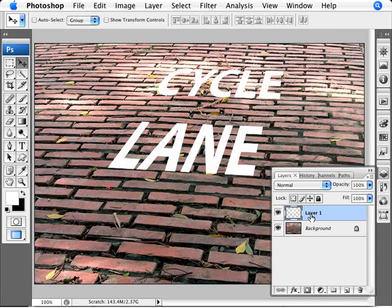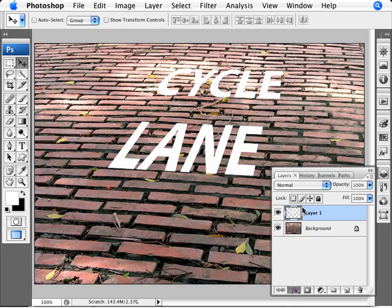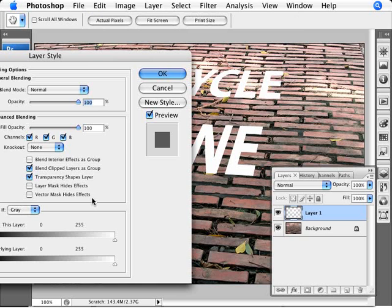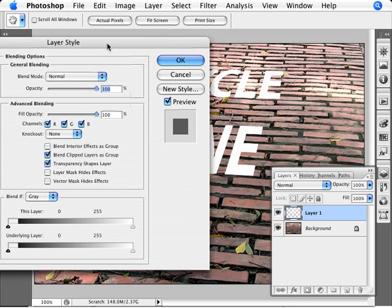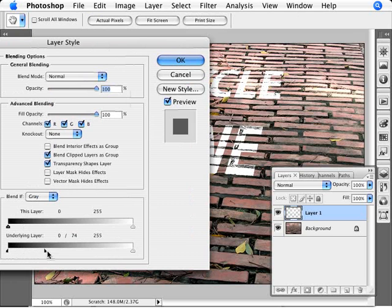So now we have our cycle lane, and now we want to actually add the effect to make it seem like it's painted on. So we go to our blending options. And again here, we're just going to move our underlying layer, split it with ALT, and move our layer around here, our little slider. So it's a little bit lighter here and cut off some of that.